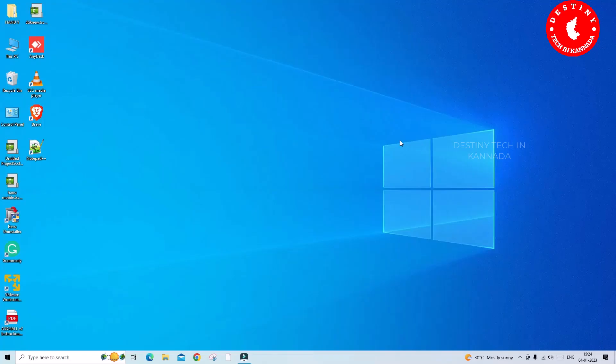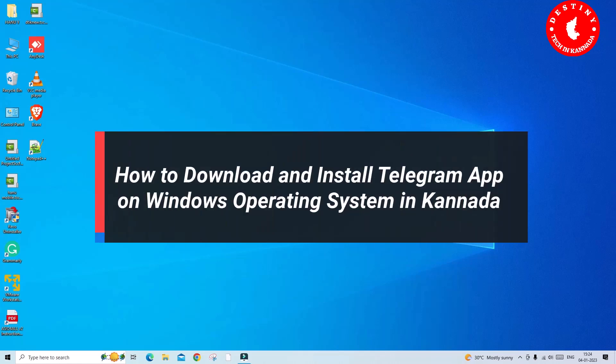Hi, hello friends. Welcome to my channel. This is Hanumanthu. I am a PC technician. Dear friends, today I will show you how to download and install a Telegram app on your Windows 10 operating system.